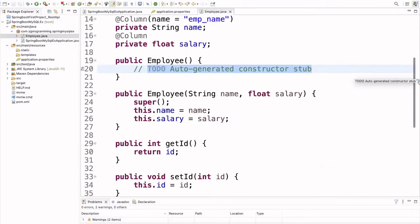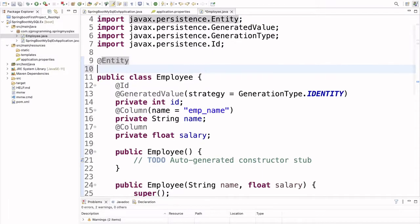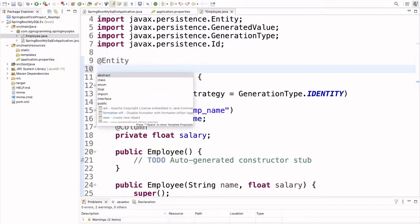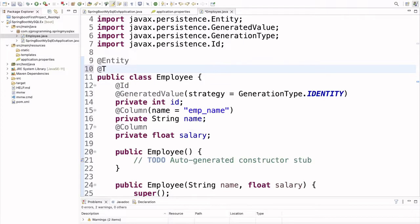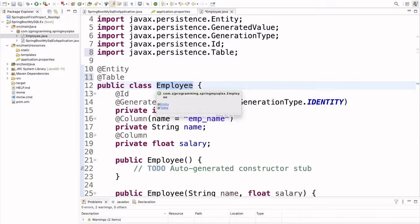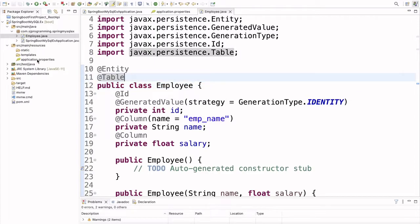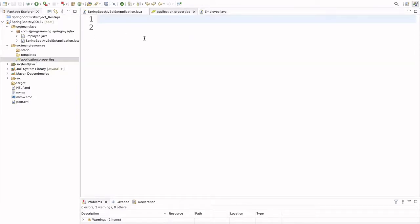We have written the @Entity annotation, but we also have to write one more annotation: @Table. If we are not mentioning any table name then it will consider our class name and the table will be created as employee. Let's keep it as is. Now we have to write all the properties inside the application.properties file.